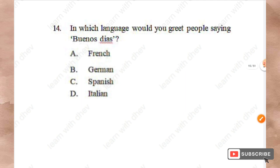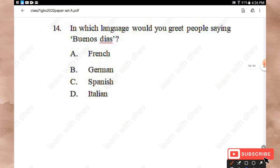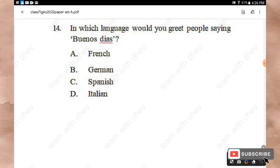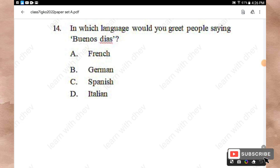Question 14: In which language would you greet people by saying 'Buenos días'? Options: French, German, Spanish, Italian. The right answer is Option C — Spanish.